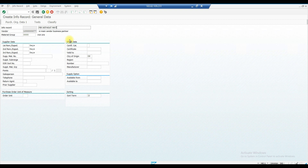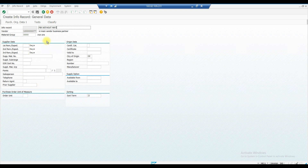There is no difference in the creation process or the fields — the only change is that you must provide a material group instead of a material. Previously, when we entered a material, the material group came by default. That's all about the purchase info record.